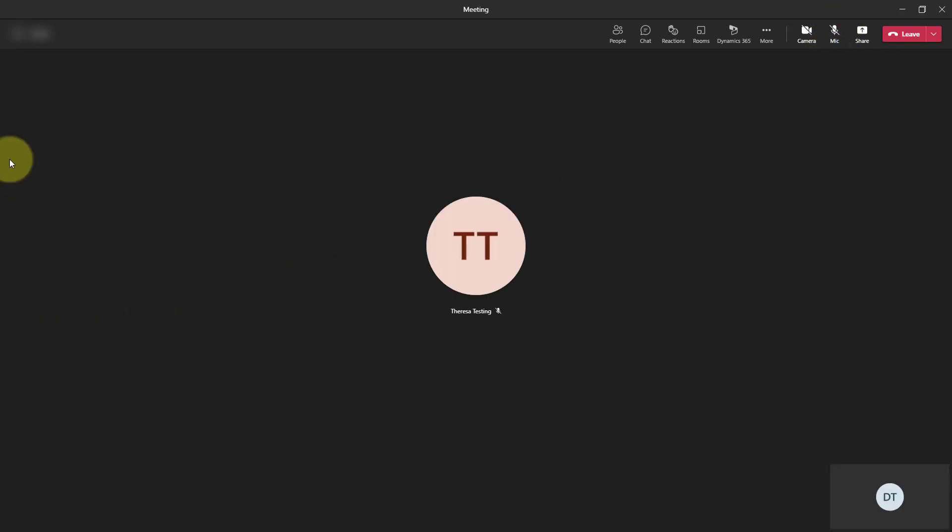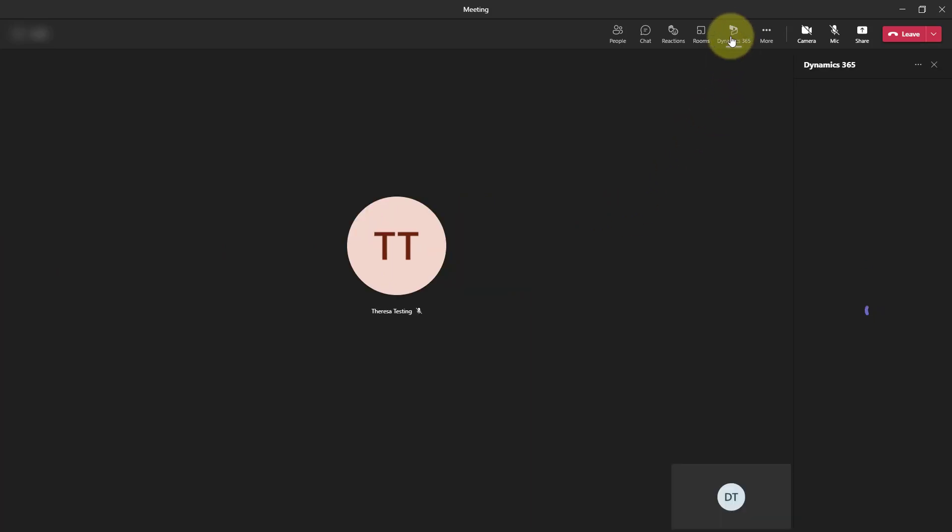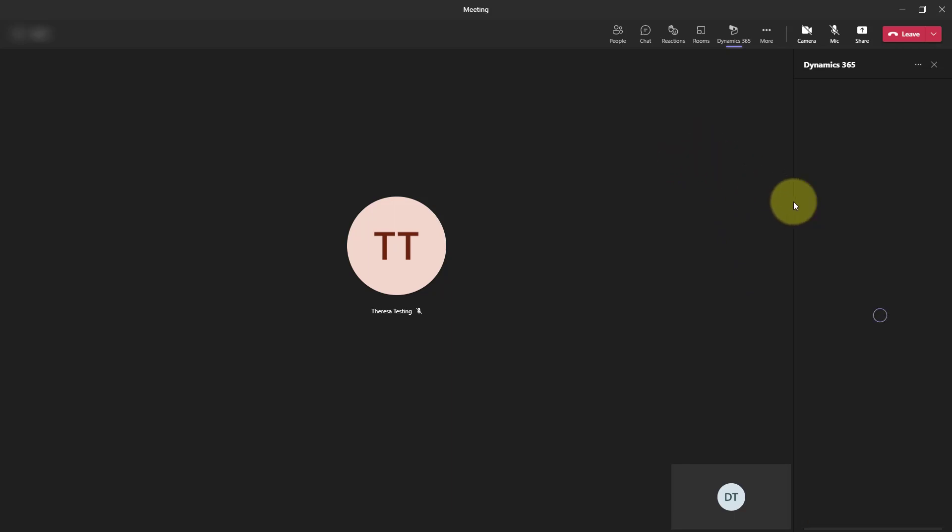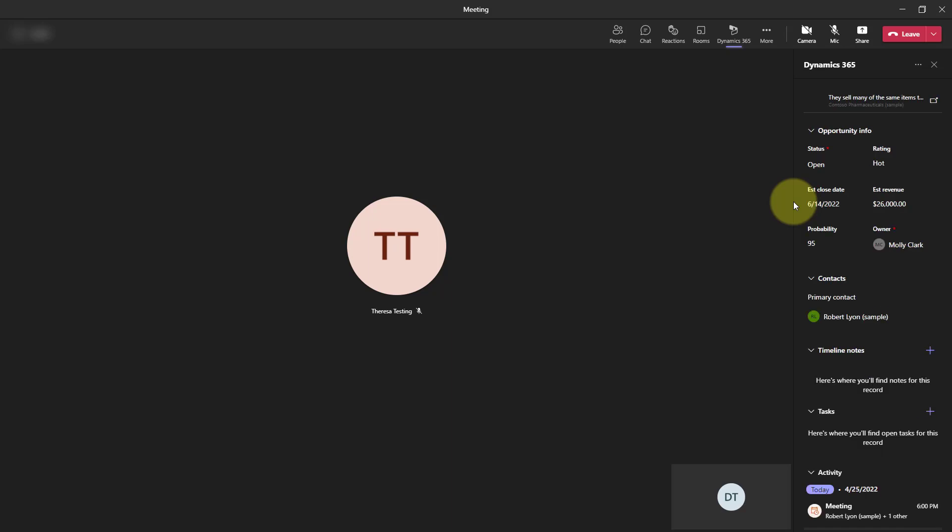And here we see that Theresa Testing has joined my meeting as well. So what you'll notice here on the top is that I now have a Dynamics 365 button over here that is now pulling in that opportunity record that you saw earlier that this meeting is related to.